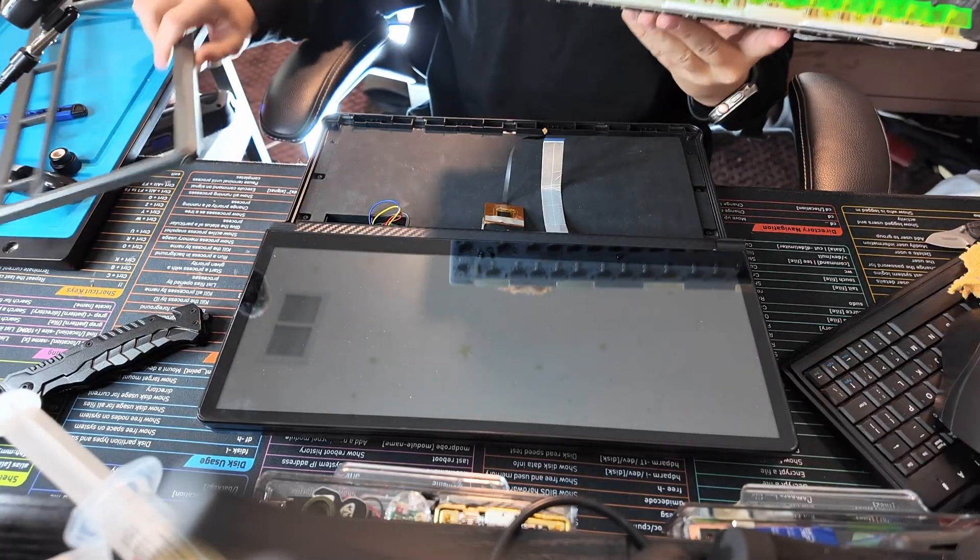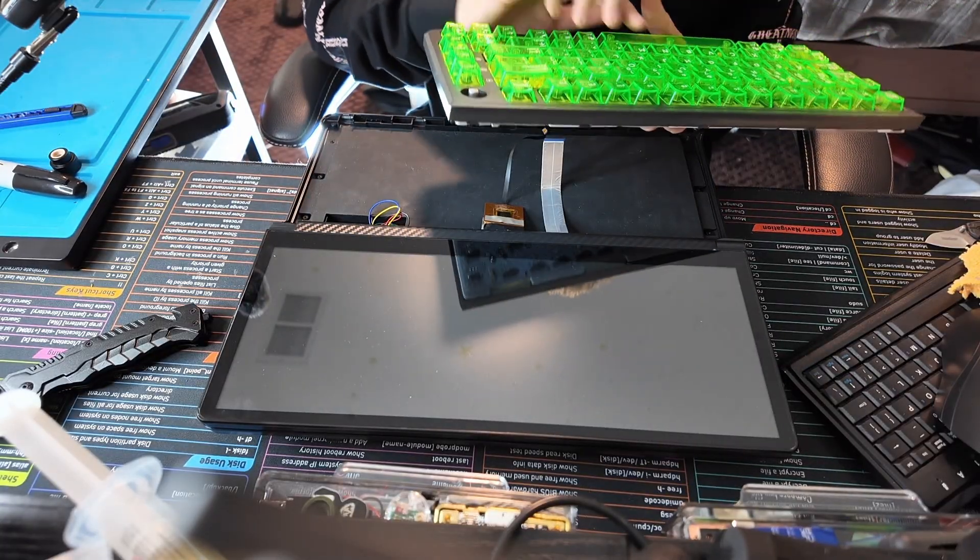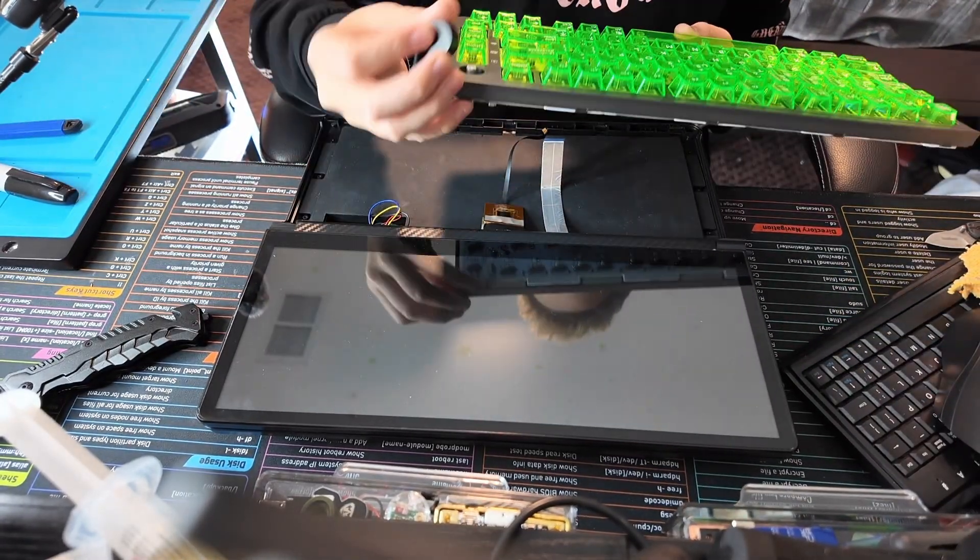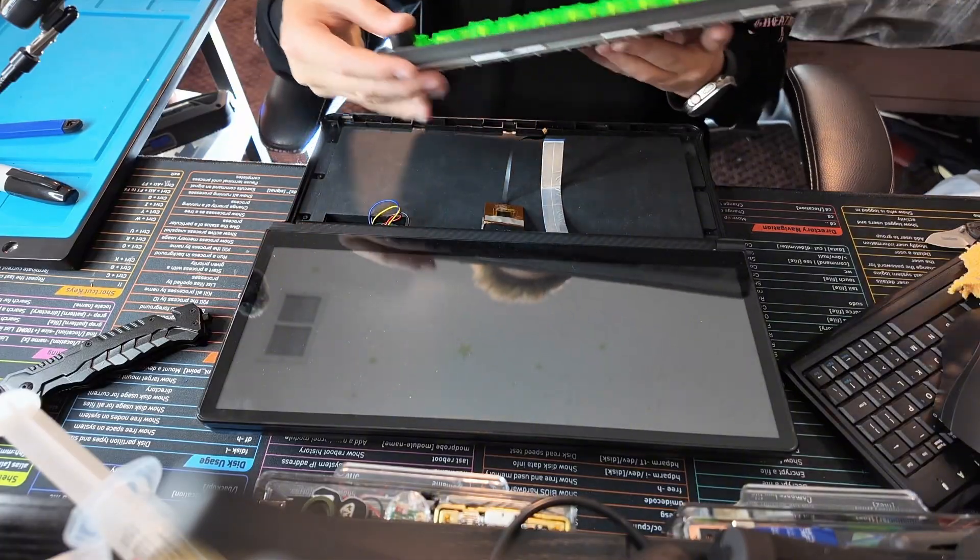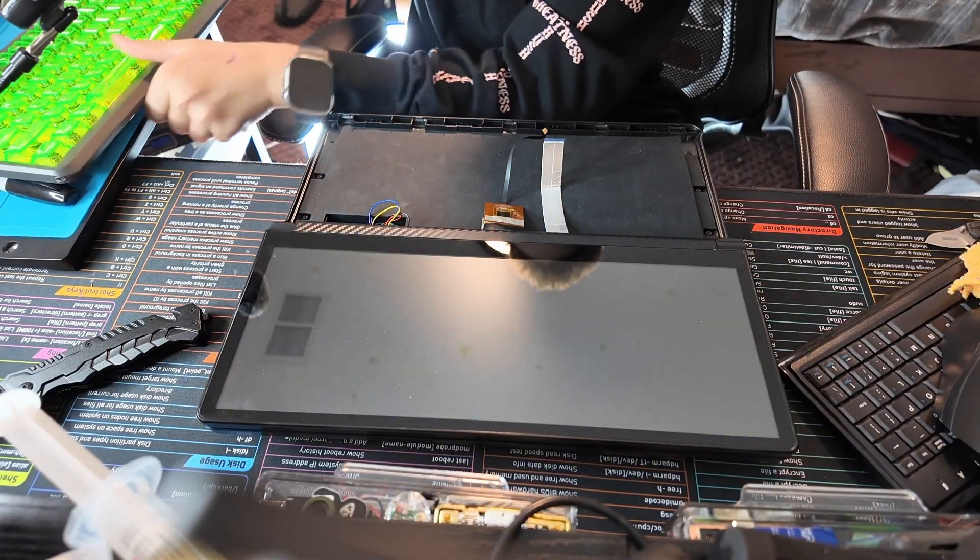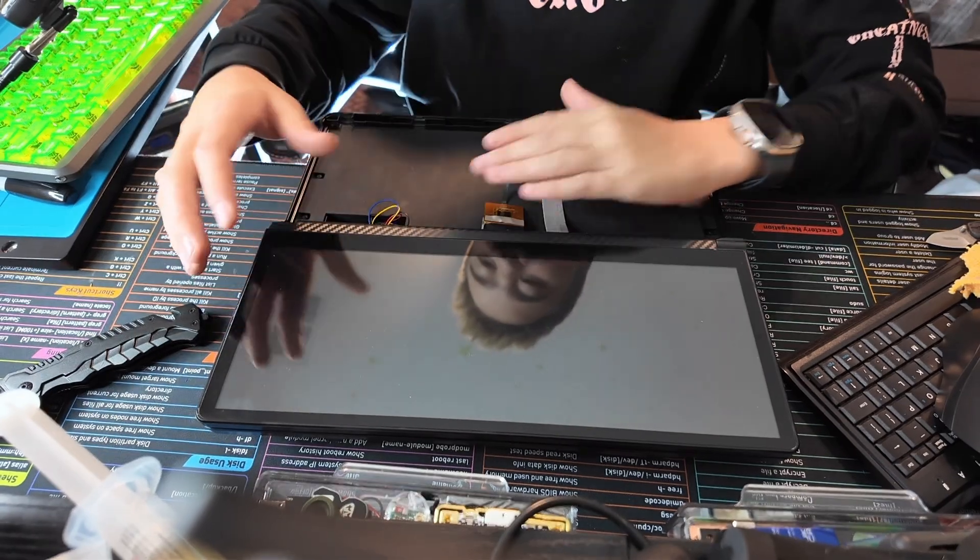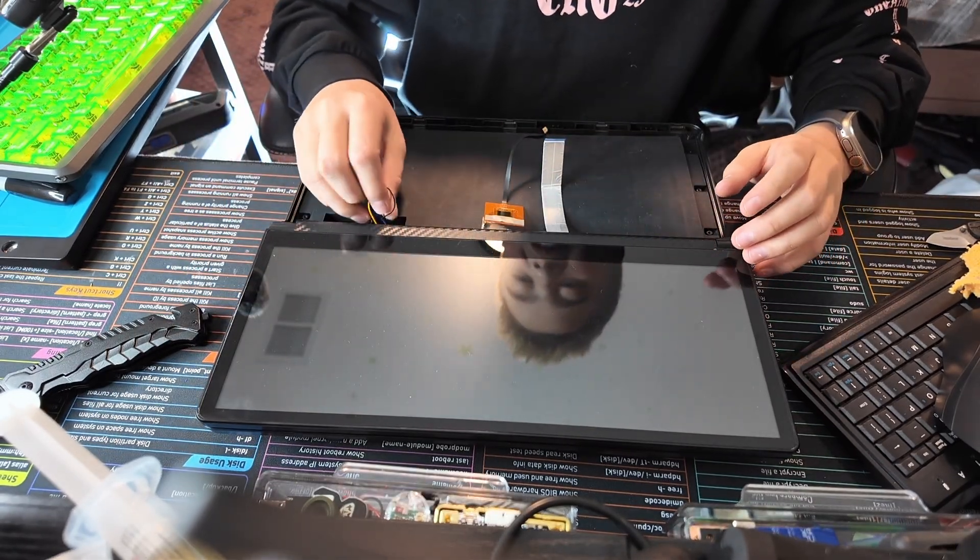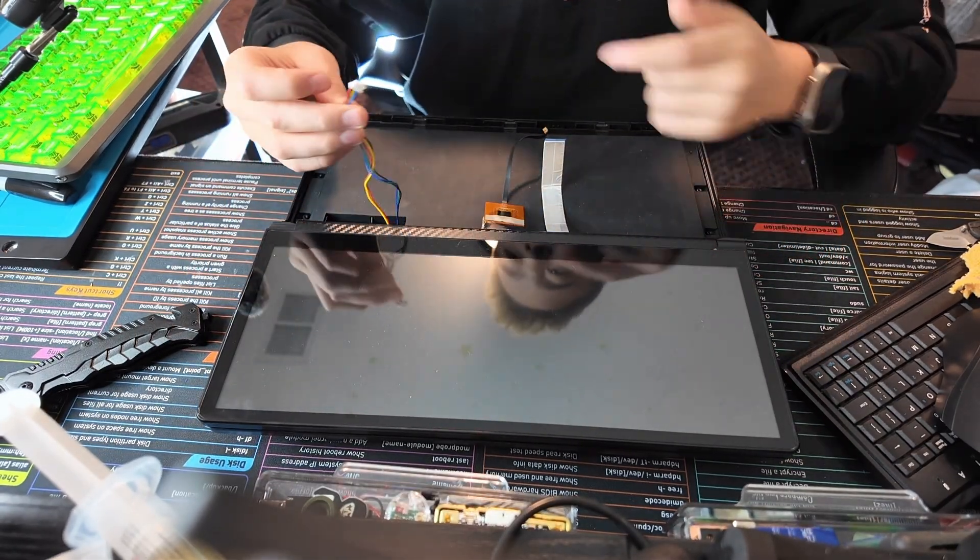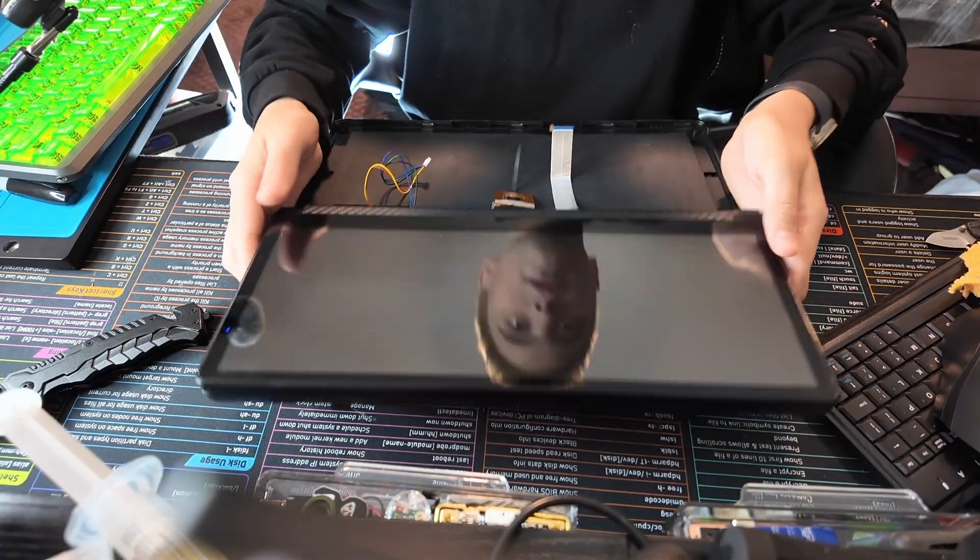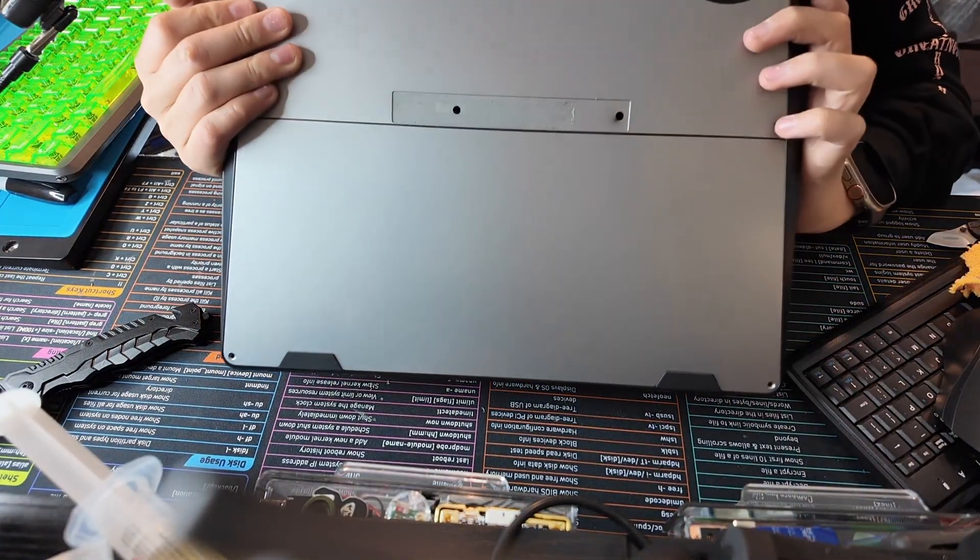We could just toss this back on here for now because we are going to be using this keyboard still, just somewhere else. You also want to disconnect the actual keyboard which is normally plugged in with this little cable.